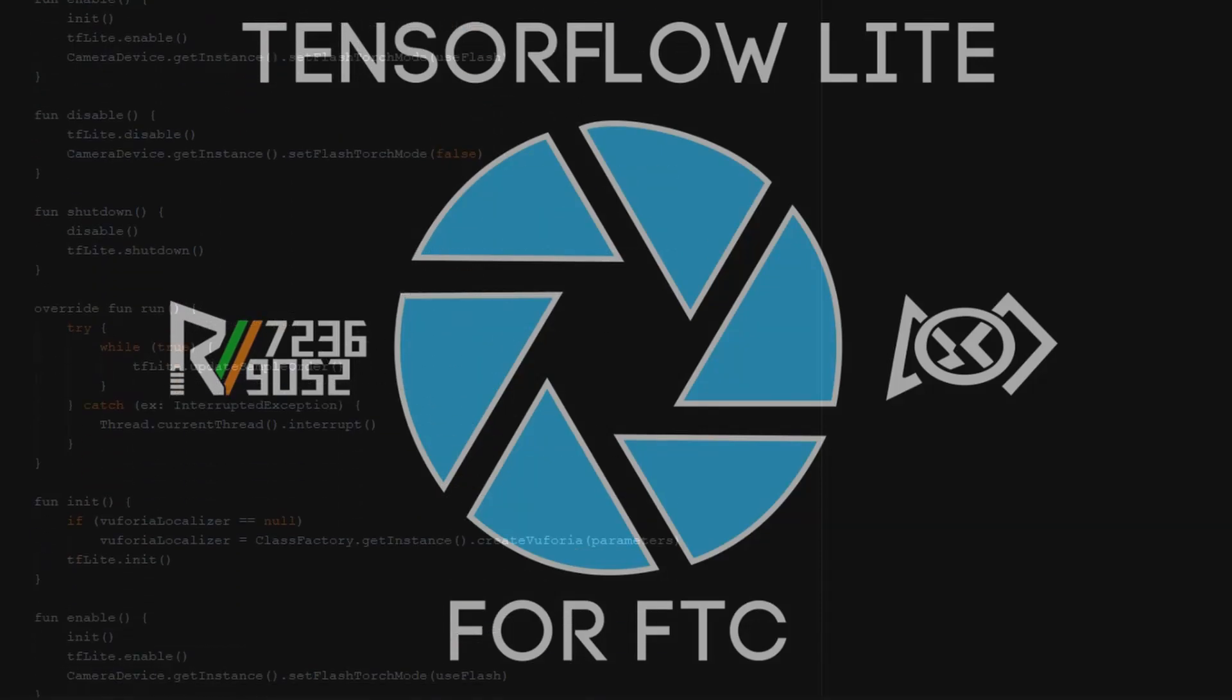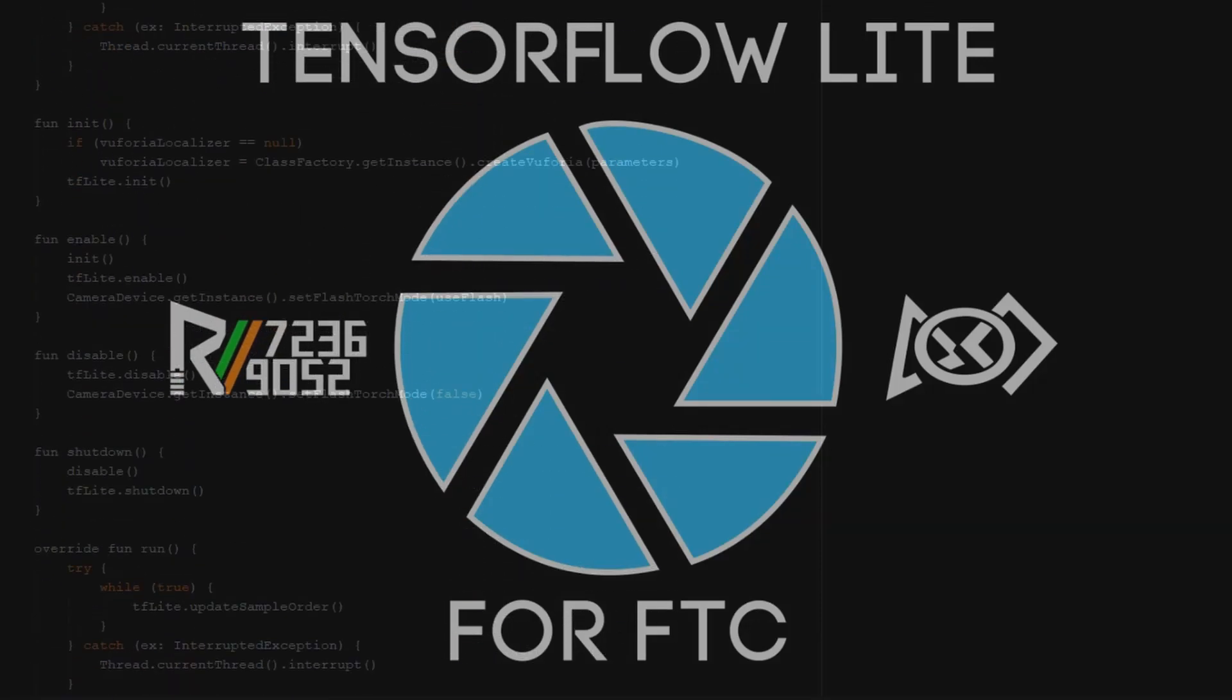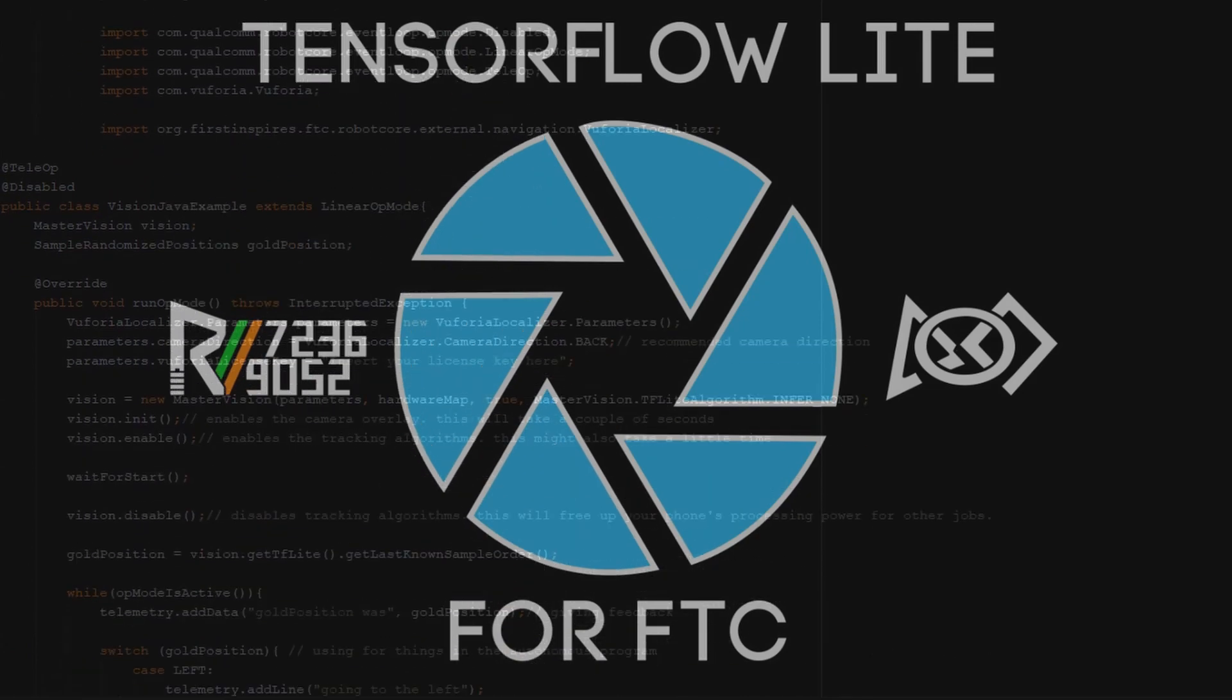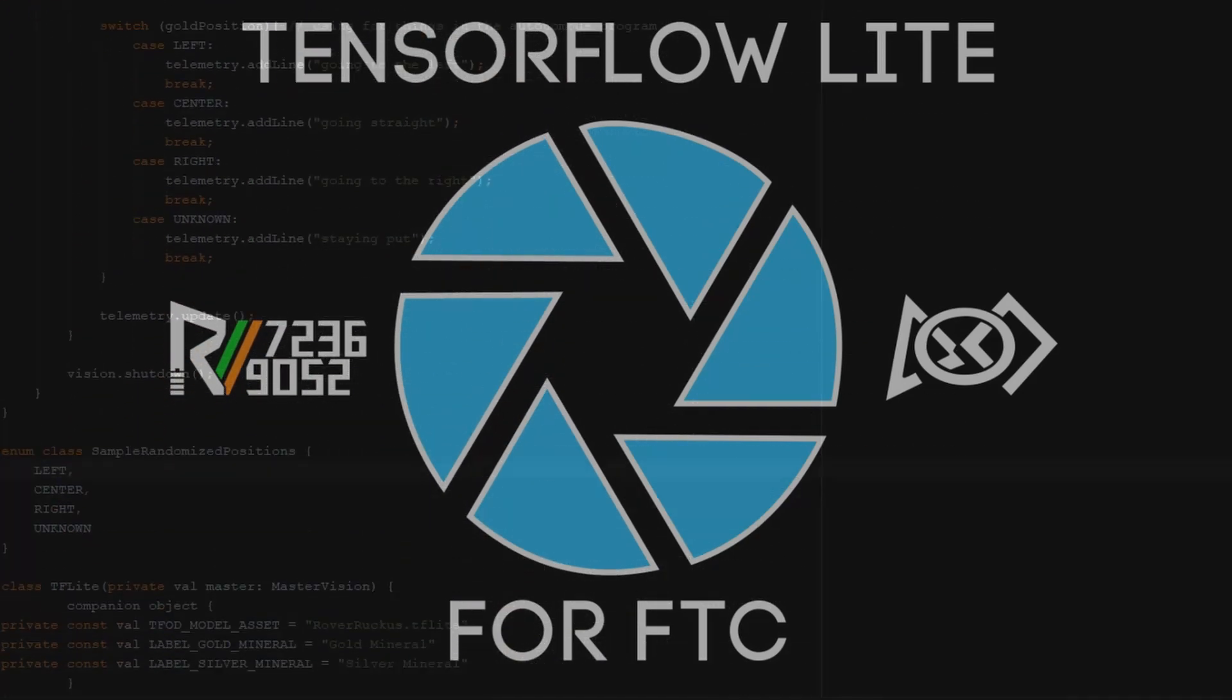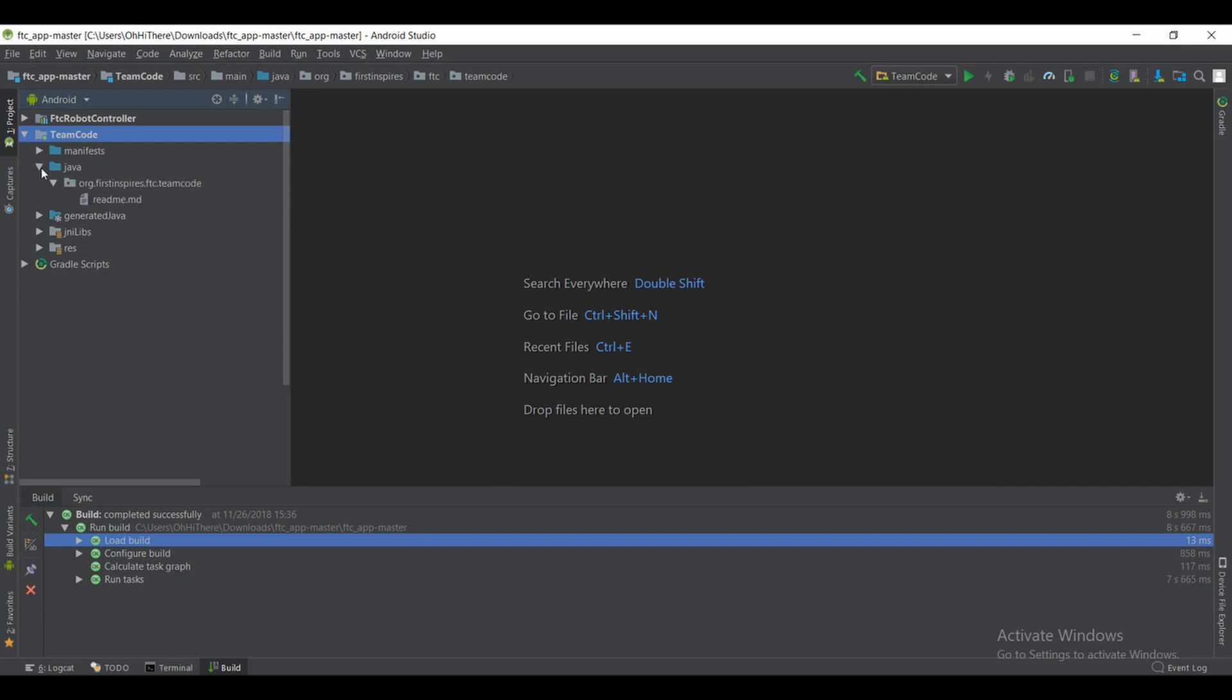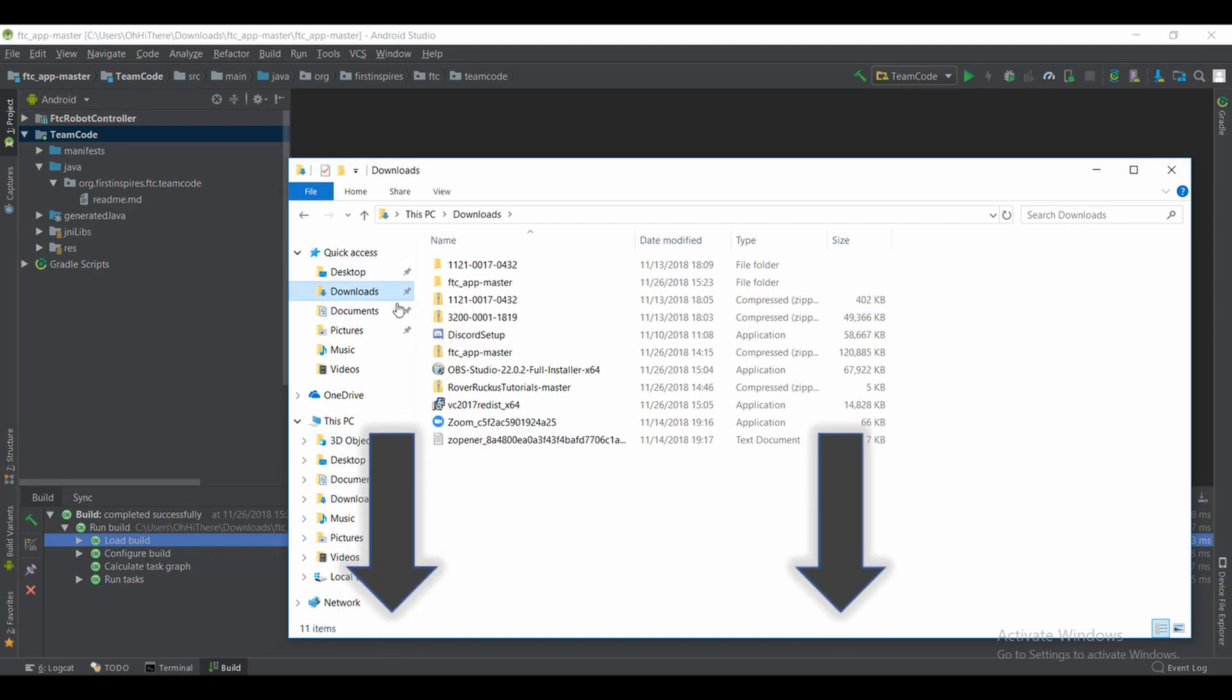Hey guys, welcome back to another video. Today we're going to be going over TFlite, both setting it up and the use cases. First things first, you're going to want to download both the FTC app if you don't already have it, as well as our GitHub repository for this tutorial. Both those links should be down in the description.